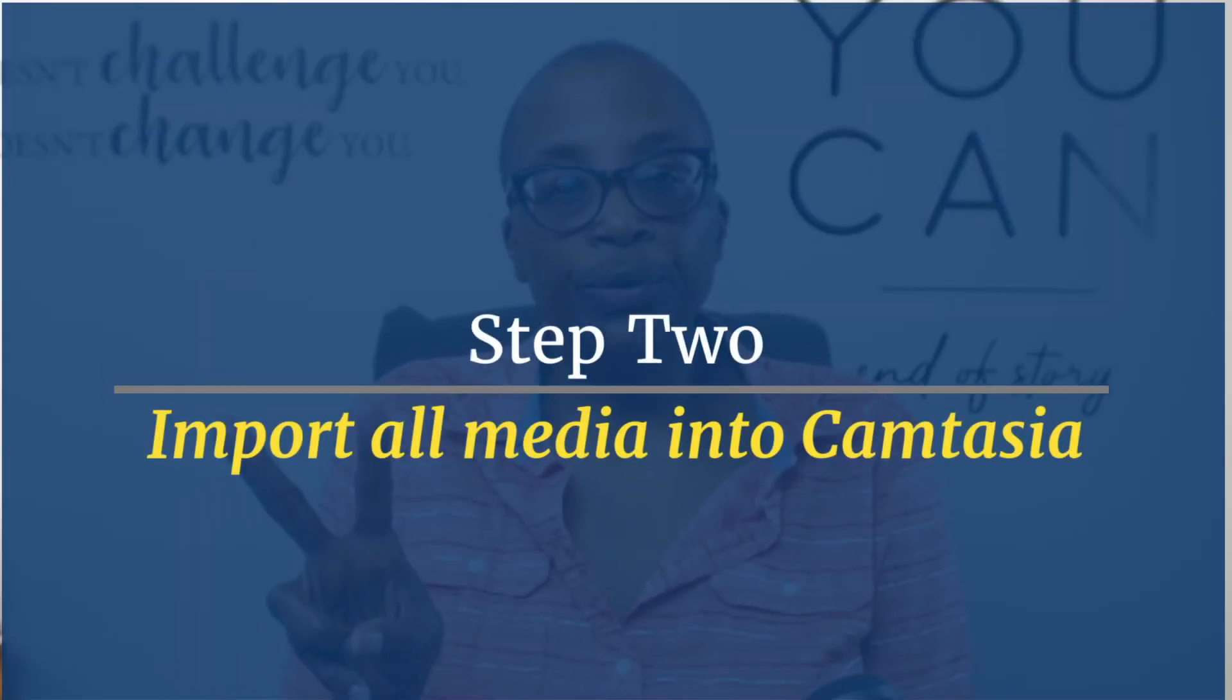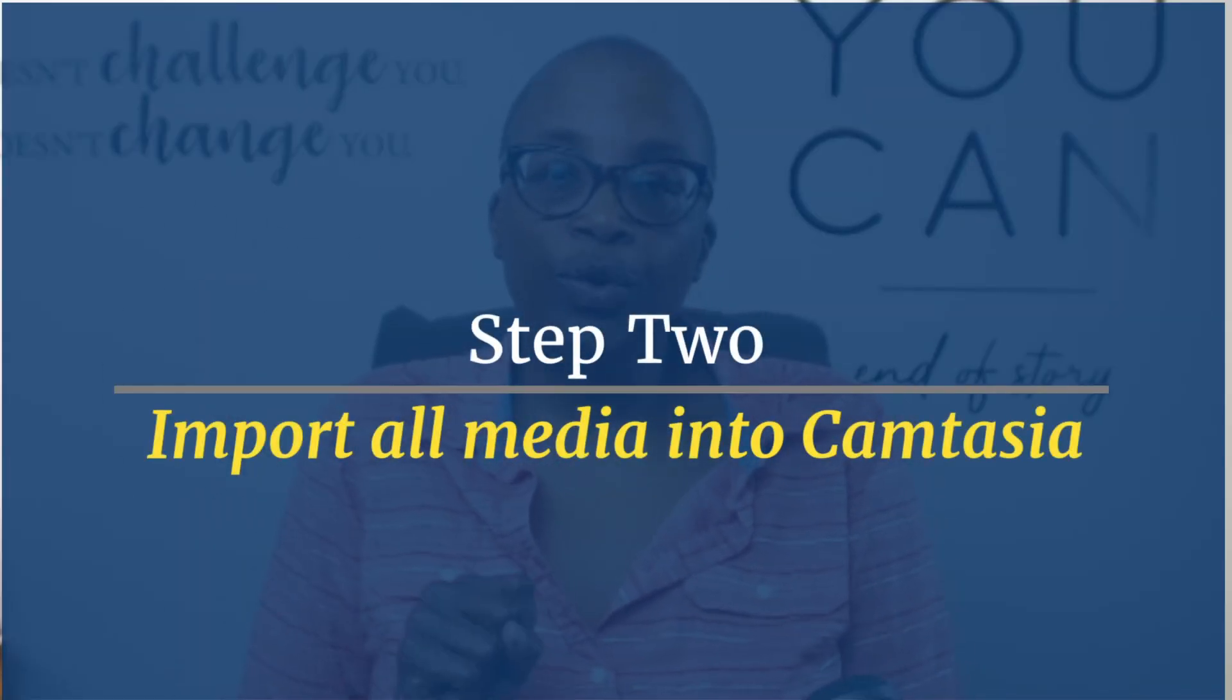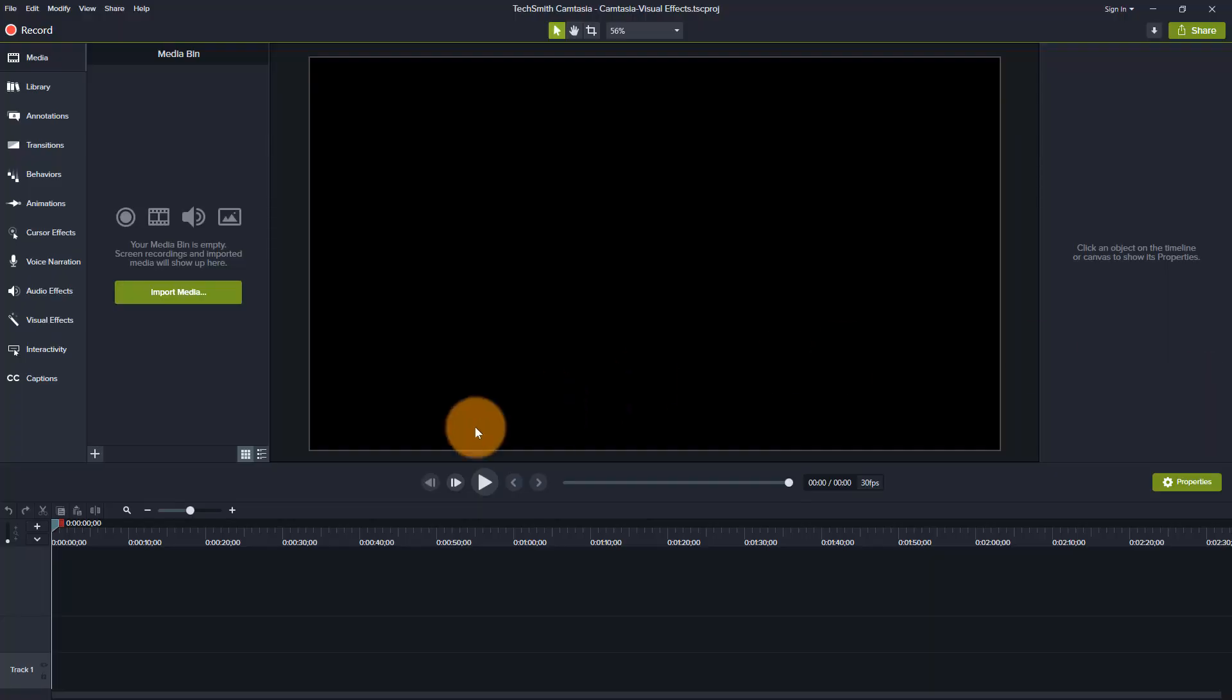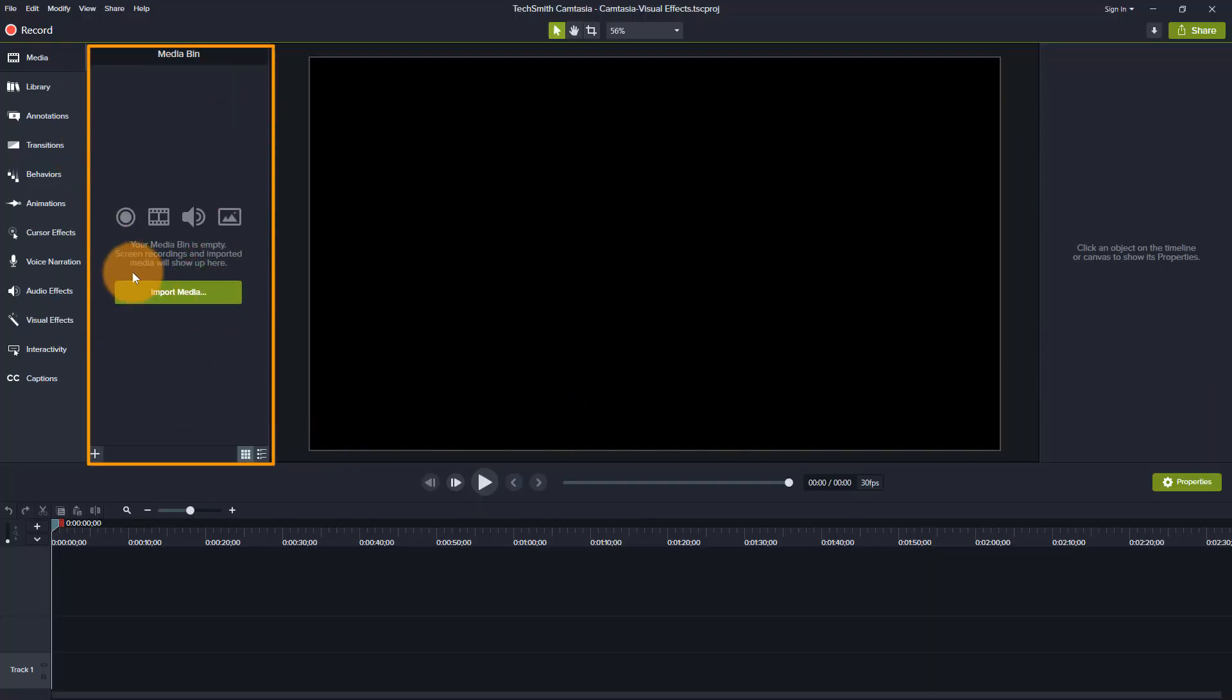So step two is that we're now ready to import our footage into Camtasia. So this is where all of your footage is going to come. This is called the media bin. It's very familiar in any editing platform that you'll use is going to be the centralized place where all of your footage, your images and your audio tracks will be housed throughout the project that you're working on.